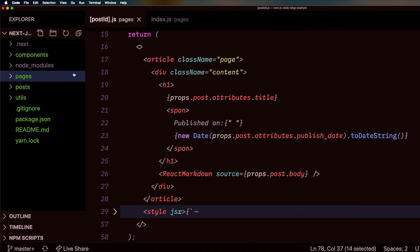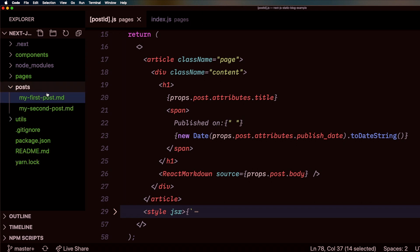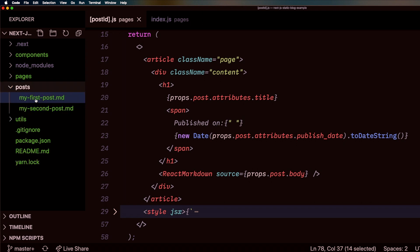Really briefly, I just want to show you the file system. I have my post directory that I'm reading in, and here are my first post and second post, and these are used as the URLs of the blog posts.